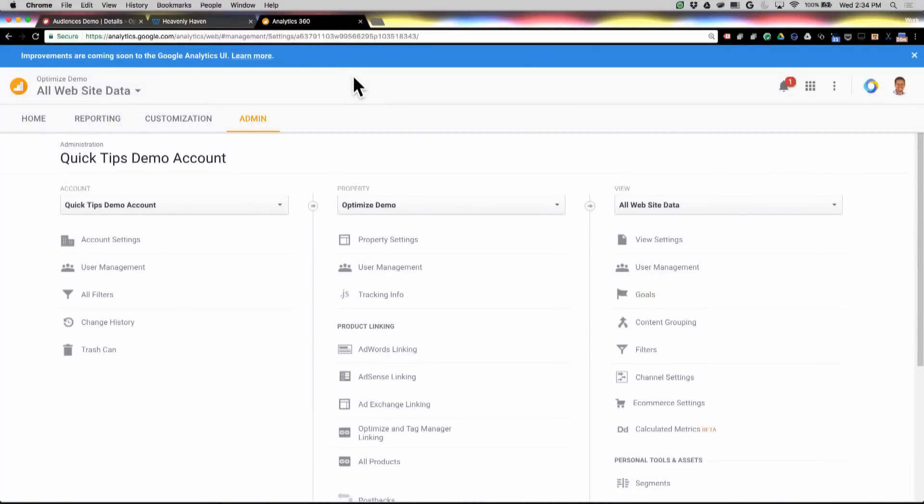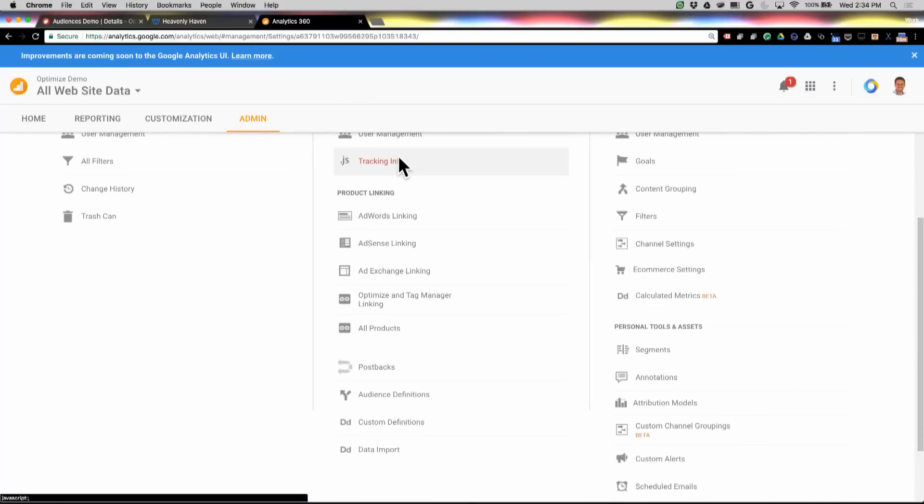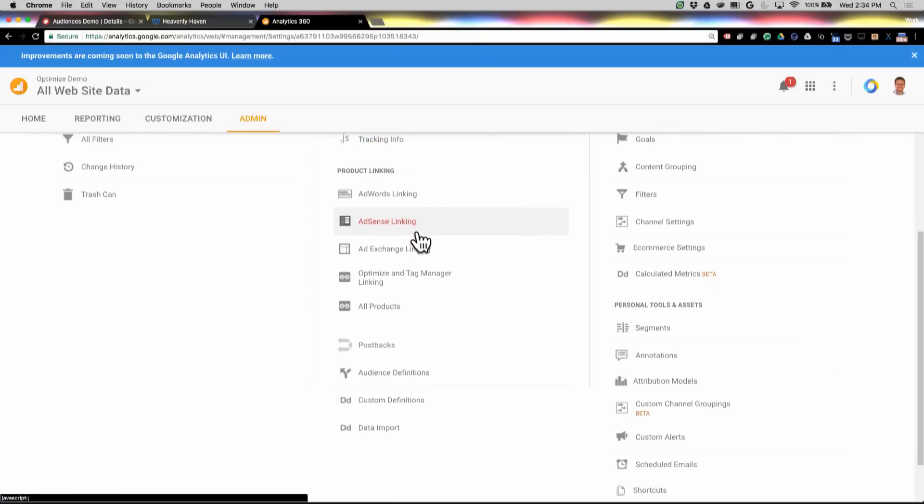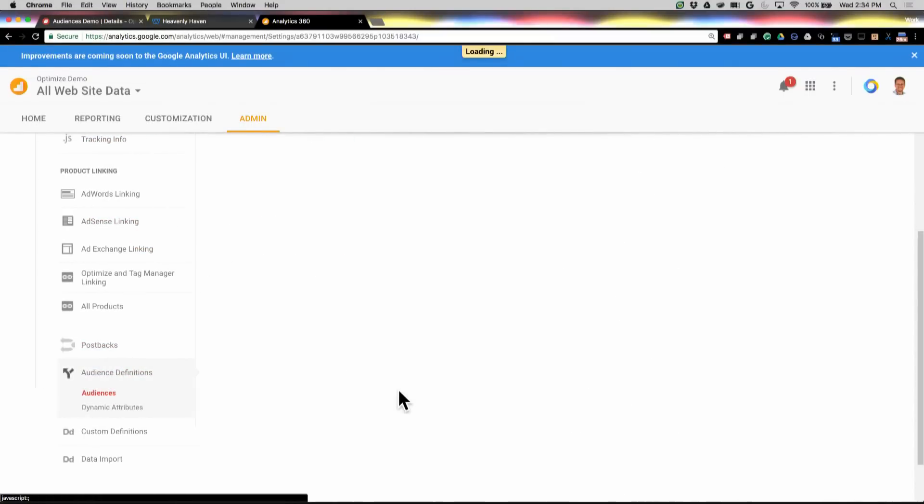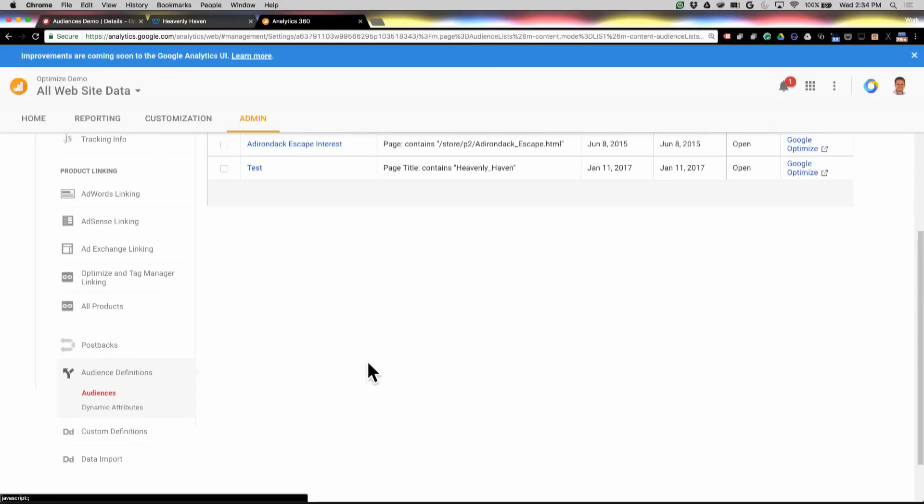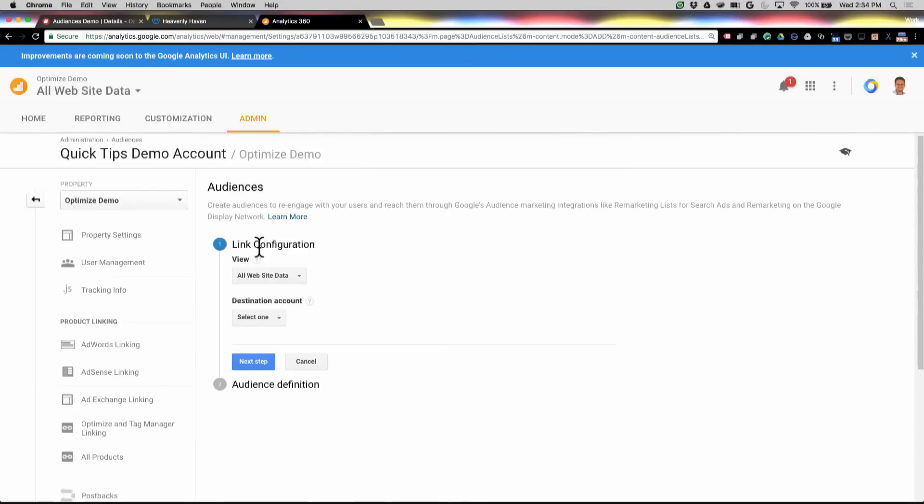Now, I need to be a property edit user in this particular Analytics property, but once I do that, and I've actually linked up Optimize 360 to Analytics correctly, you'll see that when you come in here, we're going to go into Audience Definitions, and then Audiences, that I can go ahead and create a new audience, and we'll send that to Optimize.